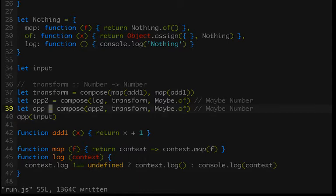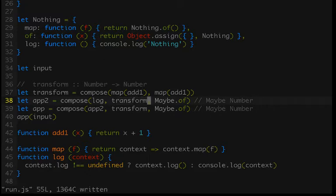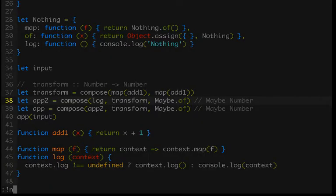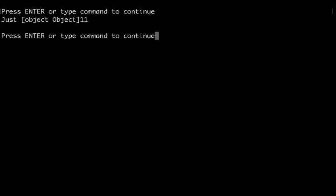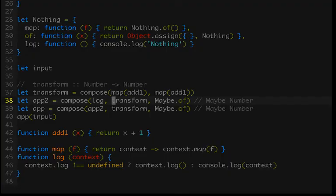The problem we ran into was that sometimes we want to take a value in a context — inside of a functor, in this case a maybe which becomes a just — and pass it into another functor, another instance of maybe. The problem is we end up with nested functors, which breaks the rest of our code because those functions only knew how to go one level deep. So we need some way of flattening those values out as we go so that we don't end up with nesting.